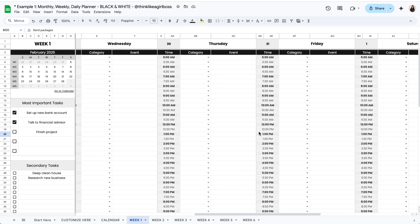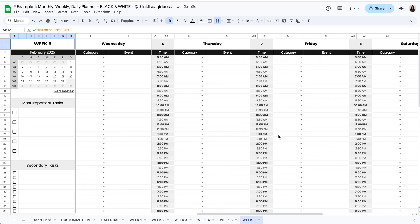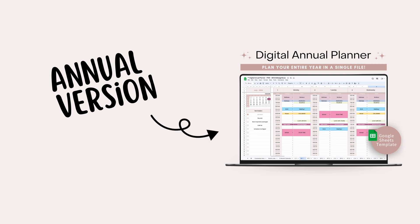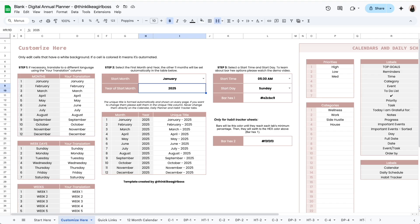This monthly template is also available in black and white. This is what it looks like and this is what it would look like empty. Now if for some reason you don't want to have to start over on a new file every month, I also created an annual version. In this annual version you get to plan 12 months within the same file. Let me show you what that looks like.